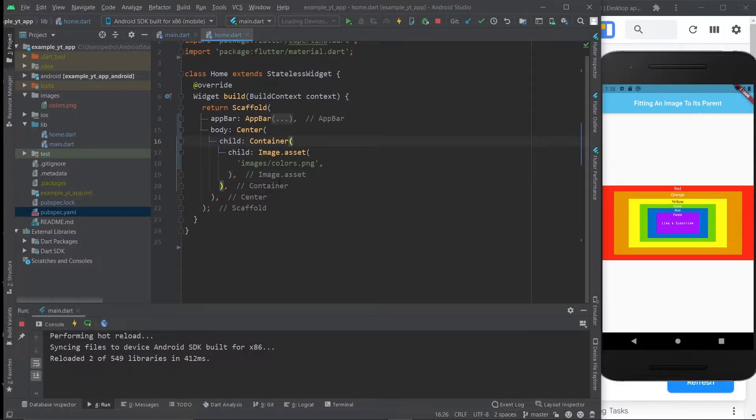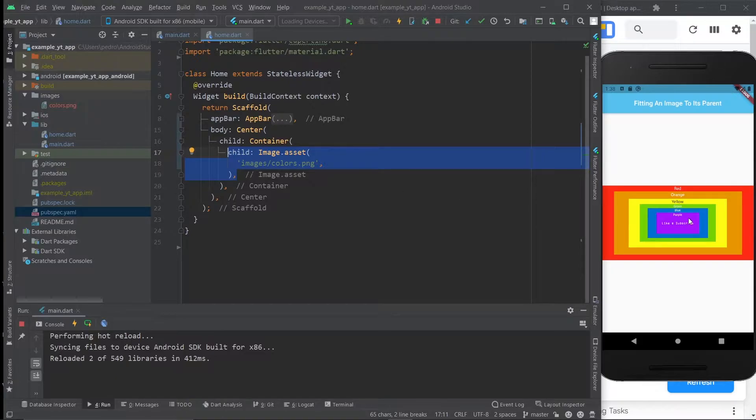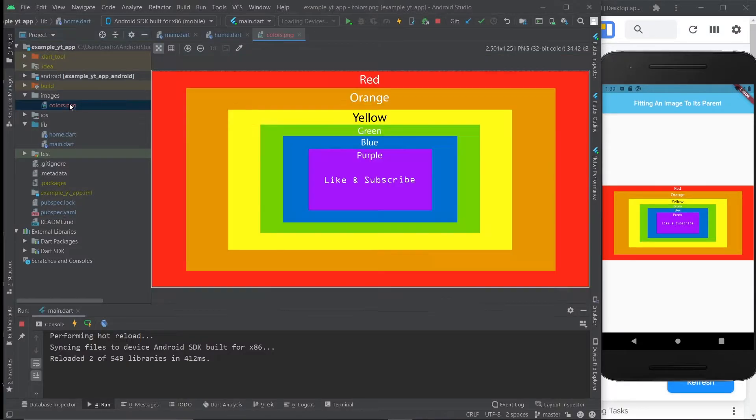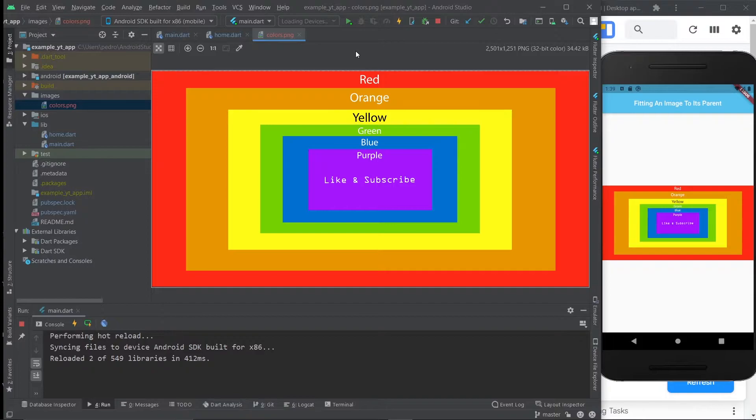Basically, when you add an image to Flutter, the image will occupy as much size as it can. And this is essentially the image's original size, except smaller, because this is the original image. As you can see, it's exactly the same, but it was scaled down.